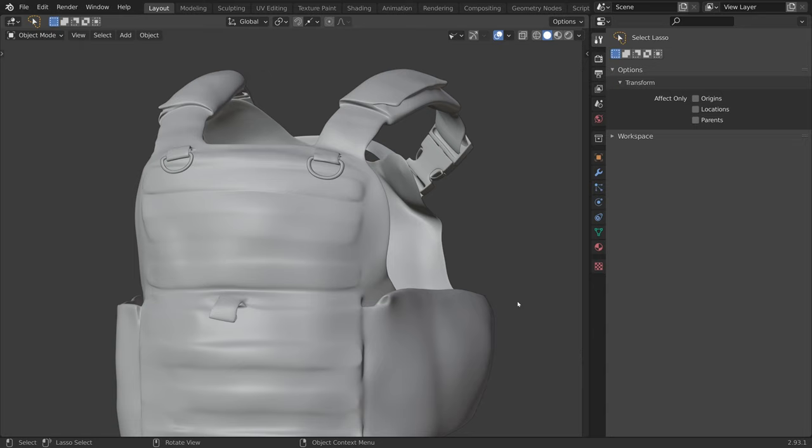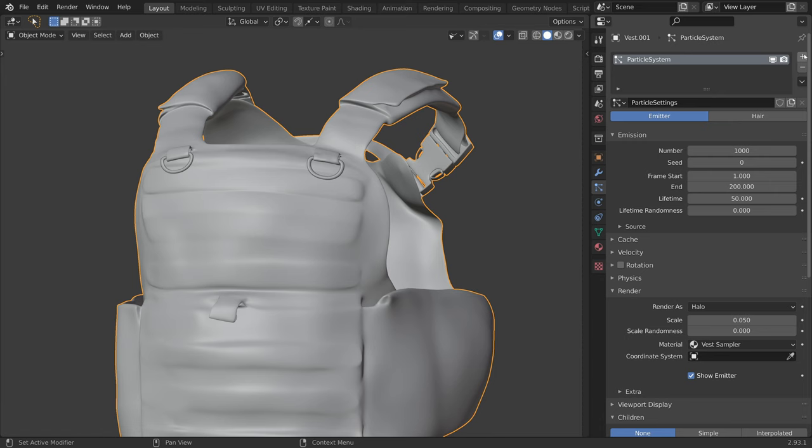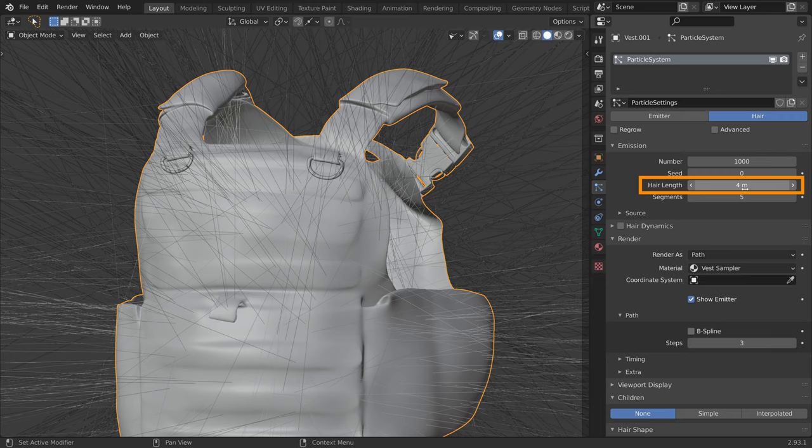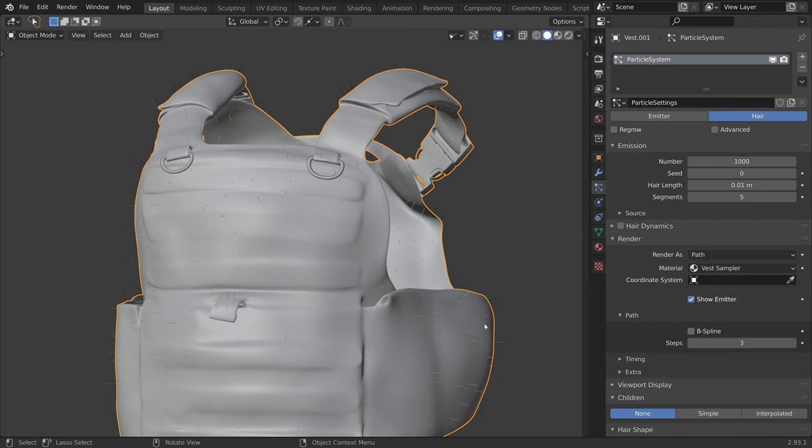So let's select our vest, switch to the Particles tab, add the particle system, and set it to hair. The hairs are way too long, so let's make them shorter. The hairs are distributed on the entire model, so to define the Velcro patches, we will be using the weight paint mode.